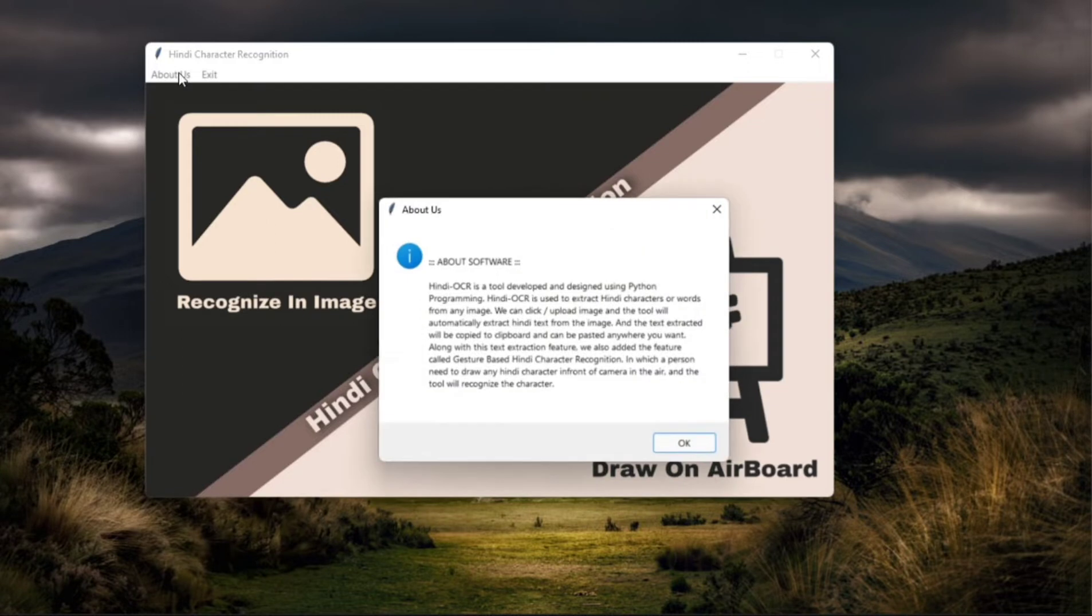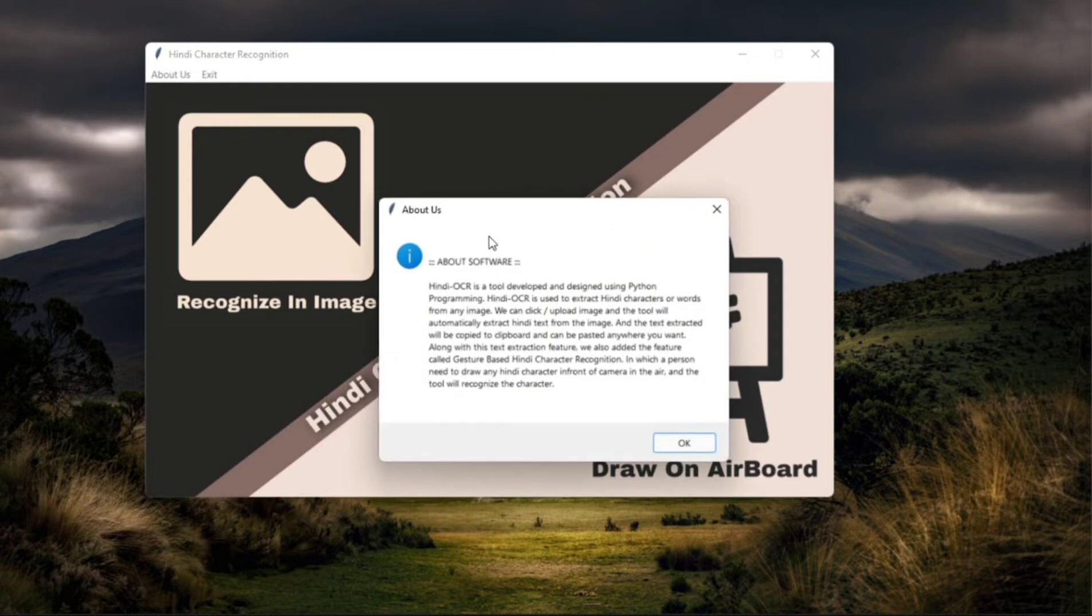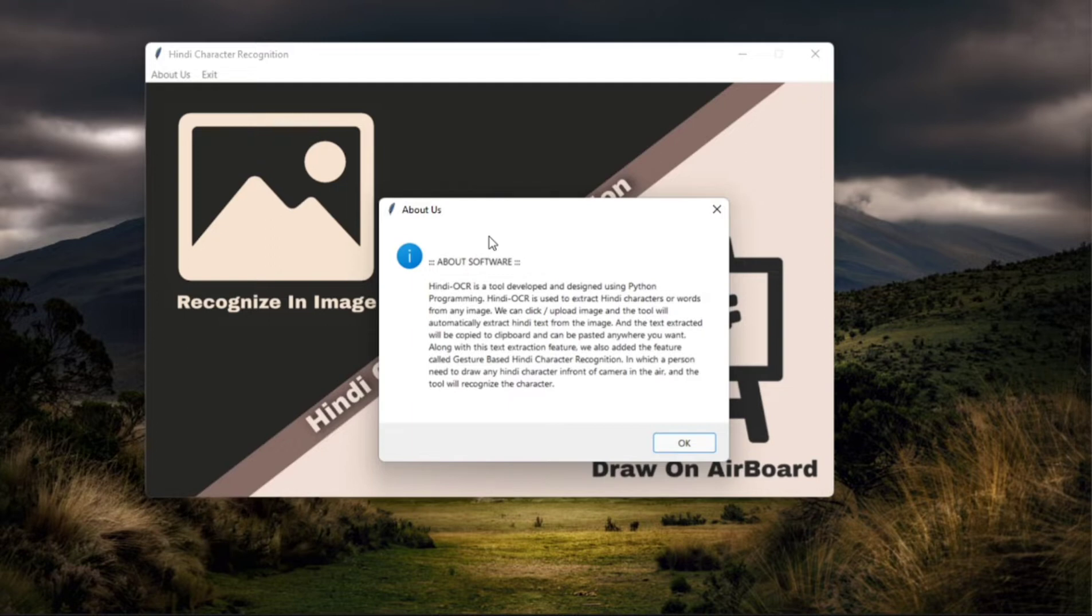And you can see this about us option which tells us about the software. It says Hindi OCR is a tool developed and designed using Python programming language. Hindi OCR is used to extract Hindi characters or words from any image. We can click or upload image and the tool will automatically extract the Hindi text from image.